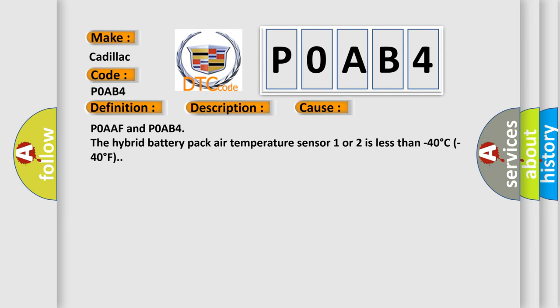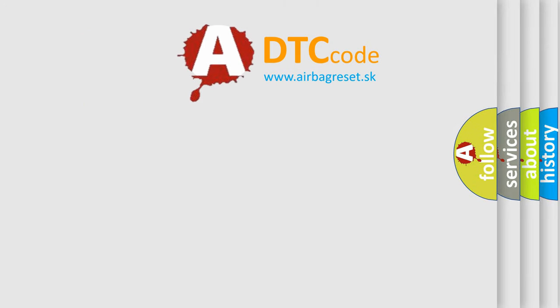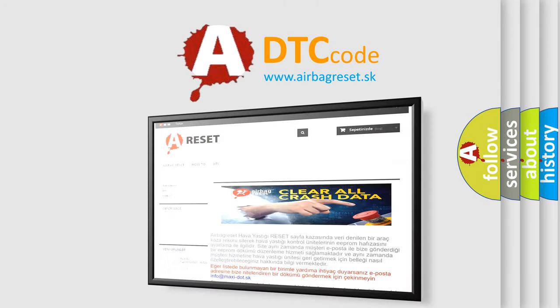This diagnostic error occurs most often in these cases. P0AAF and P0AB4: the hybrid battery pack air temperature sensor 1 or 2 is less than minus 40 degrees Celsius or minus 40 degrees Fahrenheit. The airbag reset website aims to provide information in 52 languages.